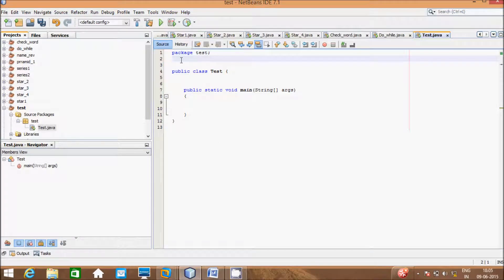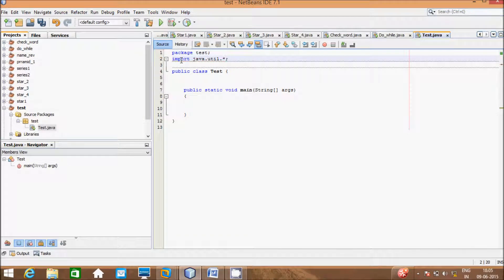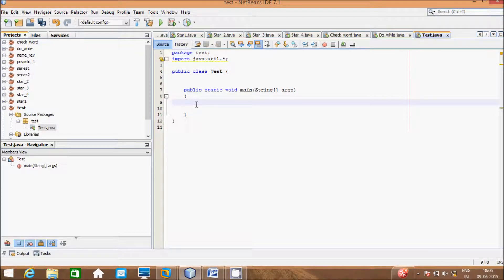This is NetBeans IDE 7.1. Here I will write the code. First I'm going to import the package: import java.util.*. After that I will write the Scanner class: Scanner s = new Scanner(System.in).